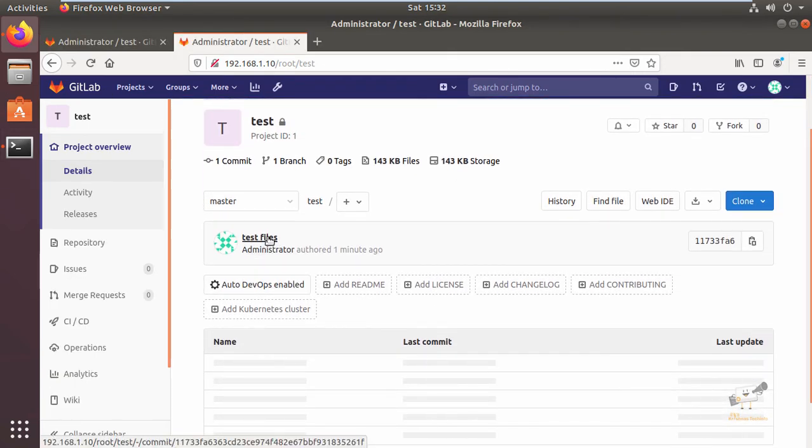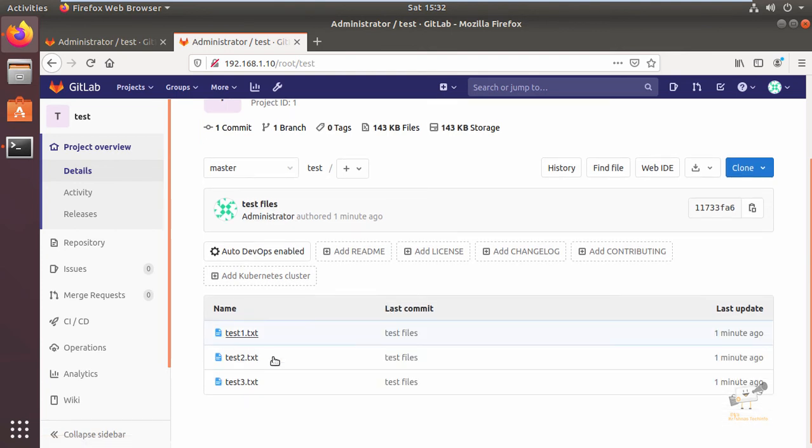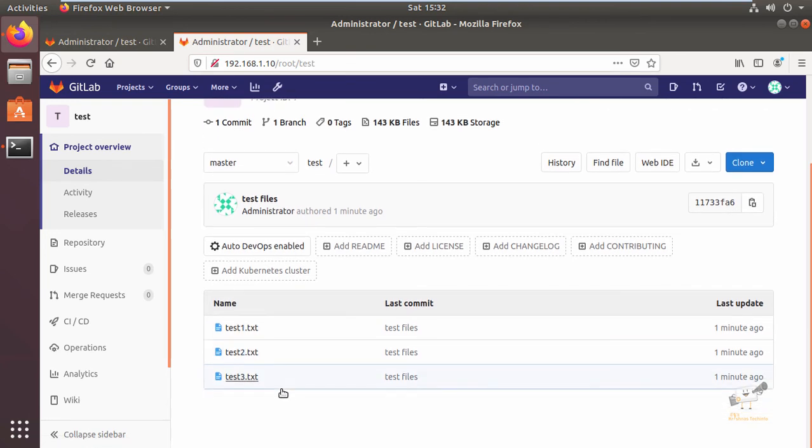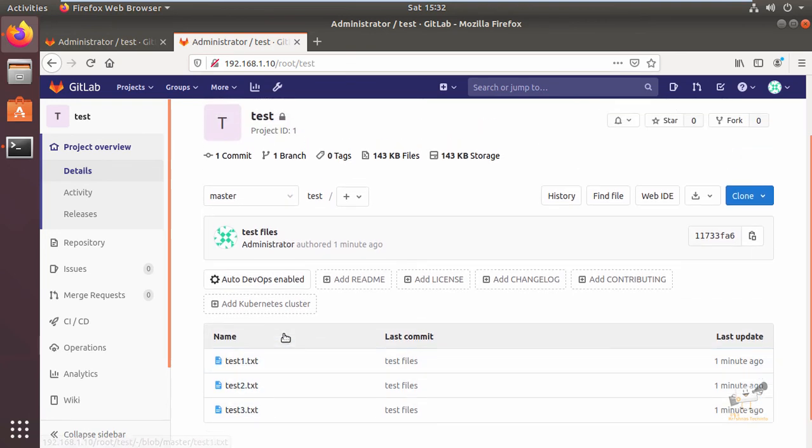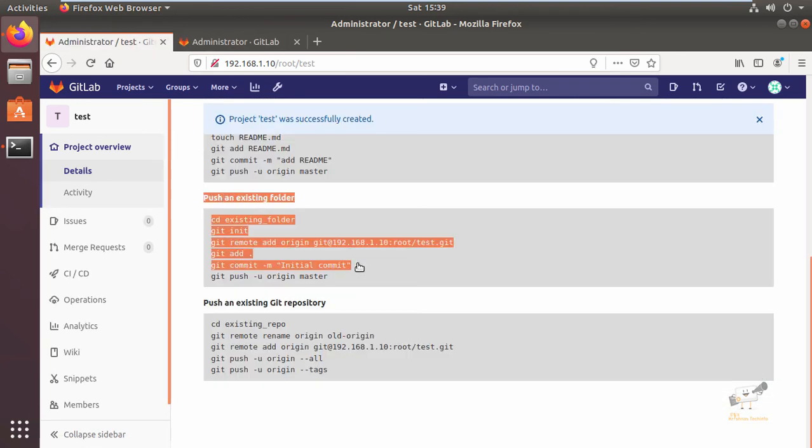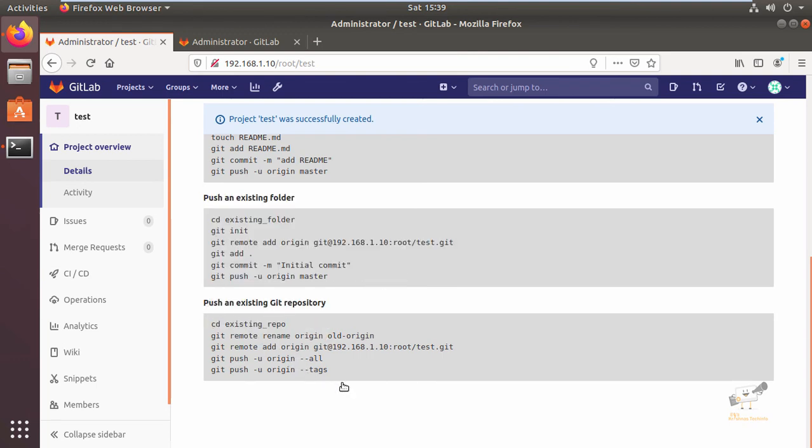Now we can see the test files that are pushed from a local system to the repository. Now you can see the three test files. Using the following steps you can push an existing folder to your repository. You can also push your existing git repository using the below commands.